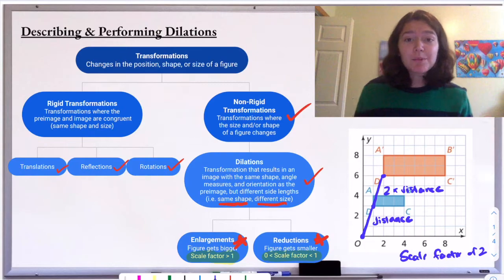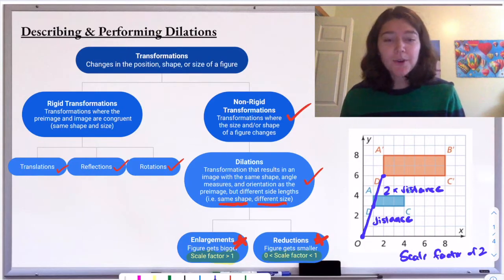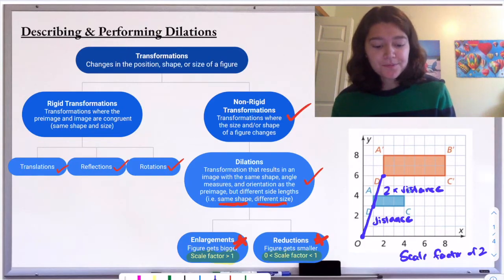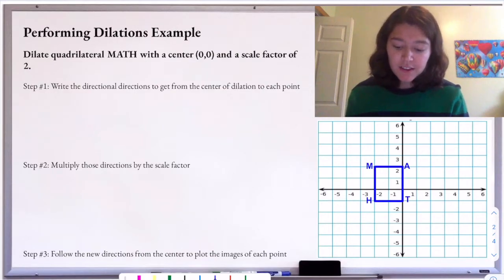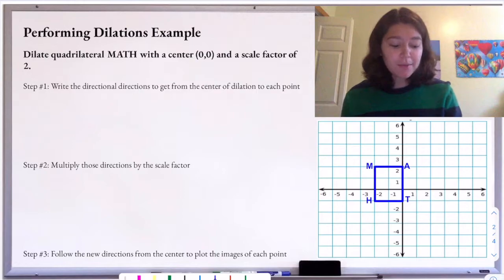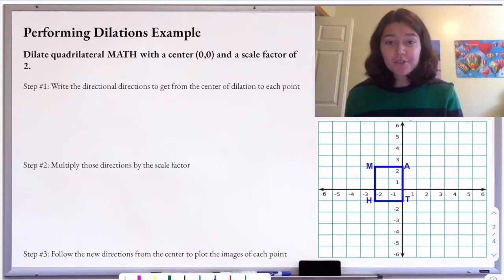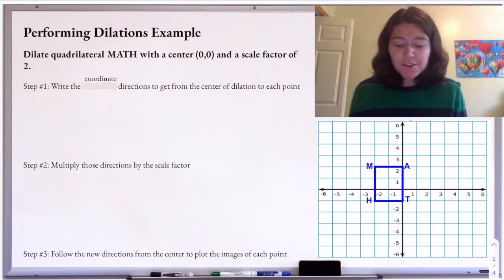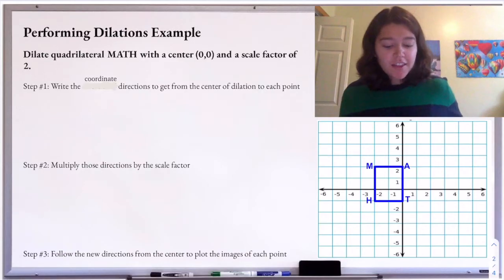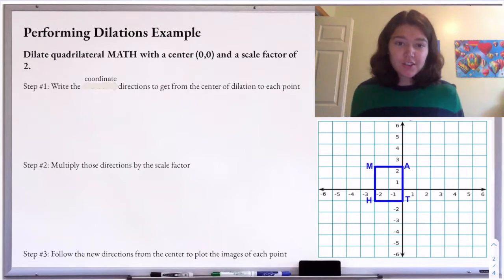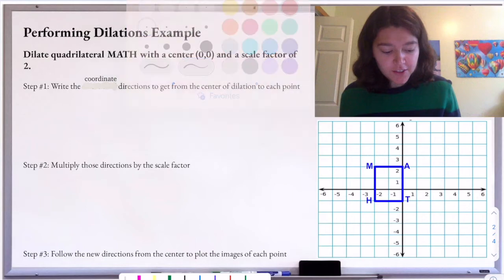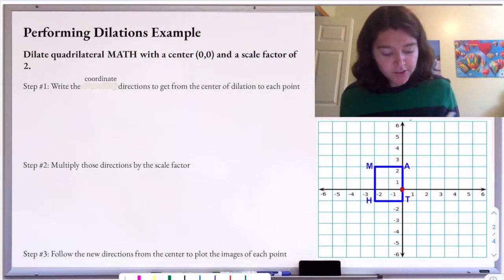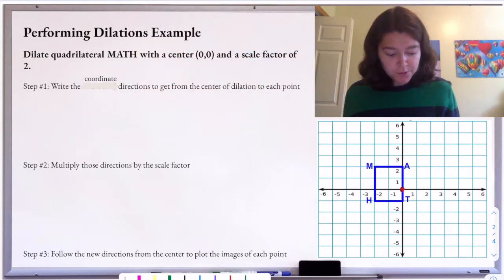We're going to look at one example of performing a dilation and one example of describing a dilation. For our first example, we're asked to dilate quadrilateral MATH with a center of (0, 0) and a scale factor of two. Step one: we're going to write the coordinate directions to get from the center of dilation to each point. They tell us our center of dilation is the origin, (0, 0), so we'll go one point at a time.